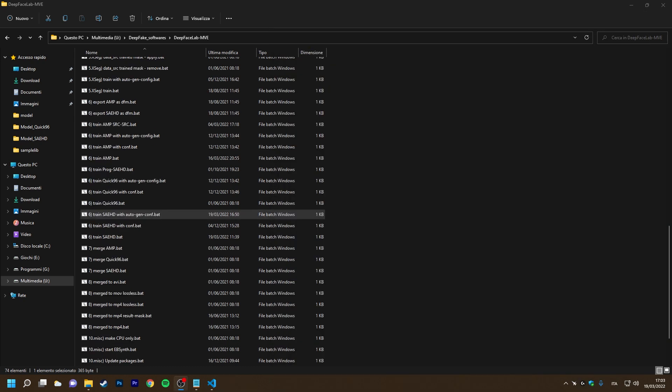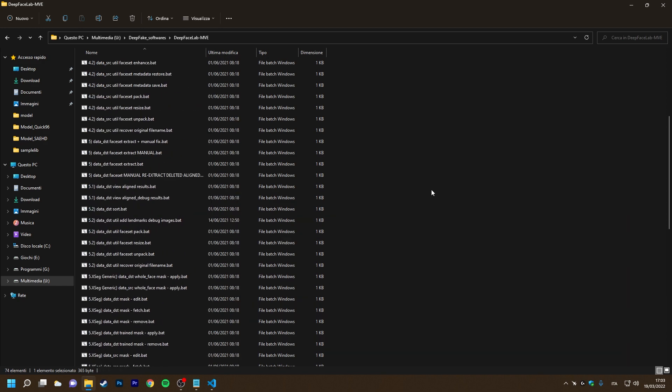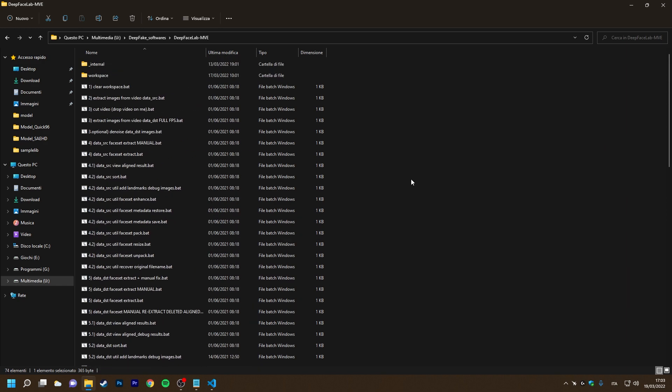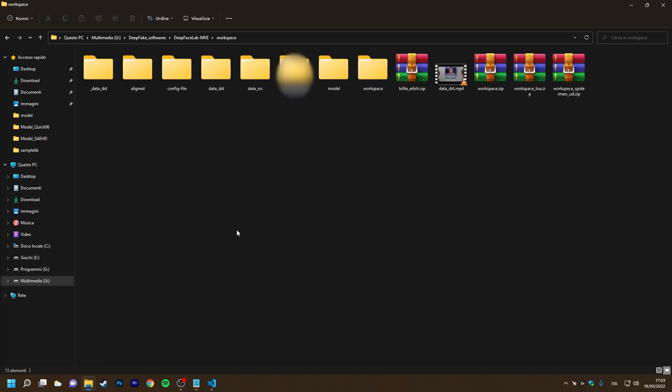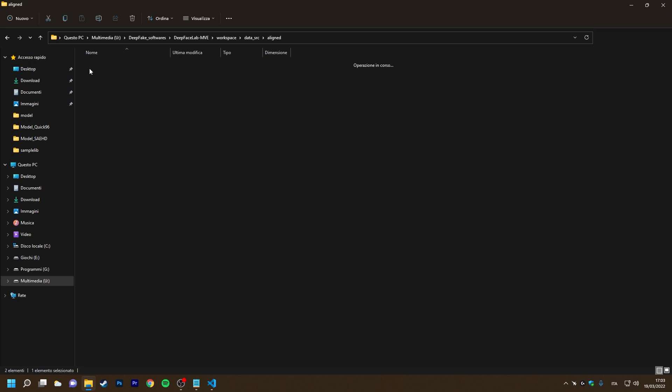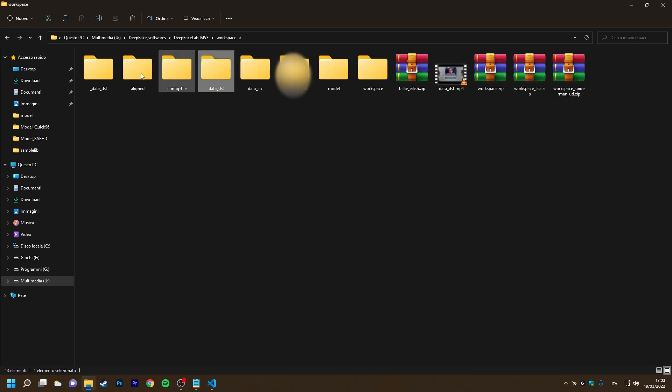Now we are going to look at a new feature, namely custom names for dataset packages. Currently, by DFL's default behavior, our packaged facesets are all called face-set-pack. Now we are going to modify them and call them actor-pack for the destination and president-pack for the source.